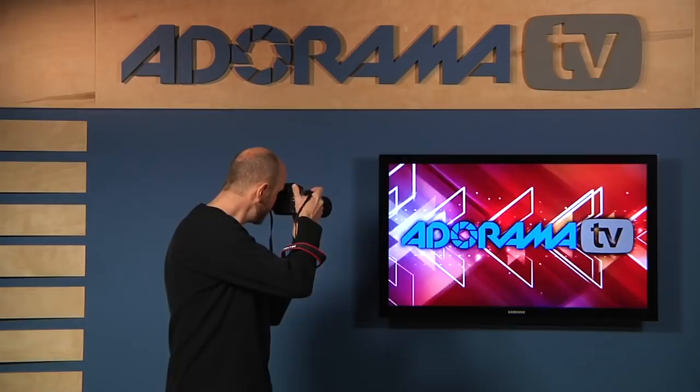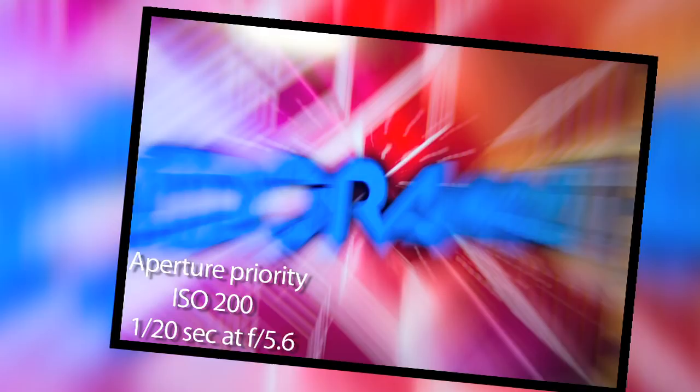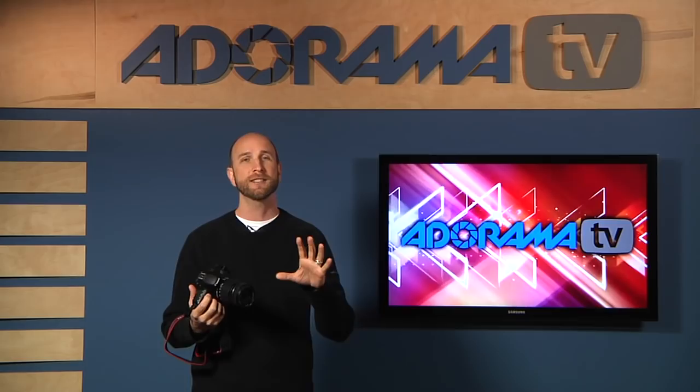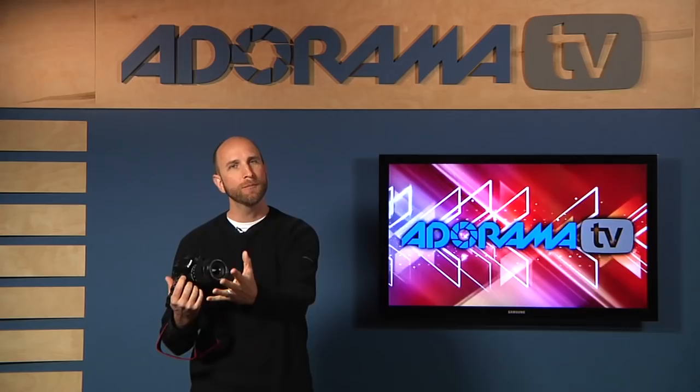I'm going to focus on this, zoom and click — and that gives the Adorama TV logo a really cool look. Here's the shot we just took, and you can apply that to all kinds of things outside like trees and cars. At night you can use a really long shutter speed and a tripod to capture motion with lights from cars, planes, cityscapes — it's a really cool effect.